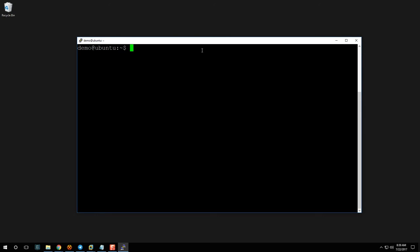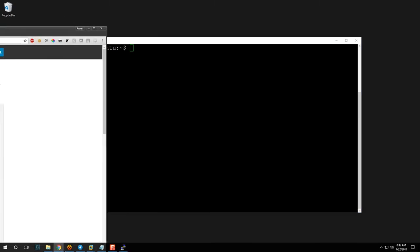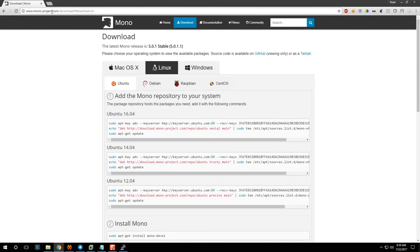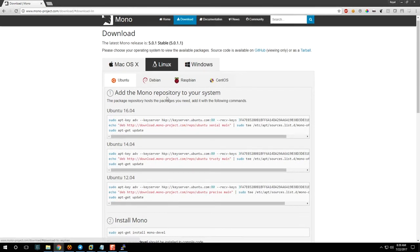After we're fully updated, we need to install the Mono package. HASS Online is written in C#, which runs on top of the .NET framework on Windows — that's why you don't normally have to do anything special. But on Linux we don't have the .NET framework, so we need to install an equivalent, which is the Mono project. Open a web browser and navigate to mono-project.com, hit Download, then Linux, and you'll see options for 16.04, 14.04, and 12.04.